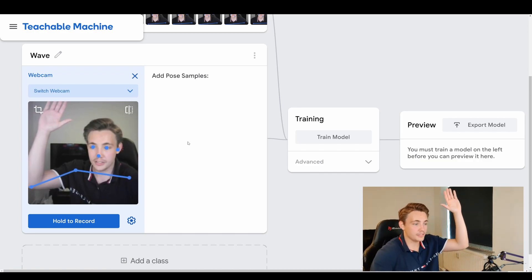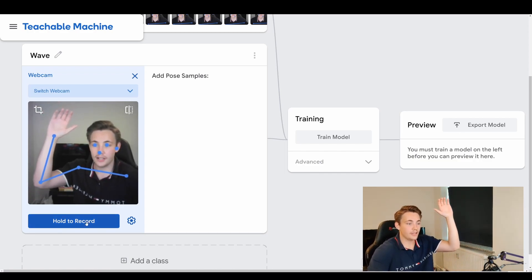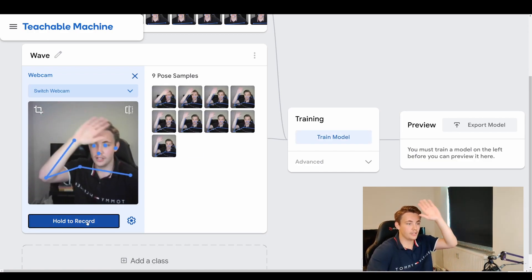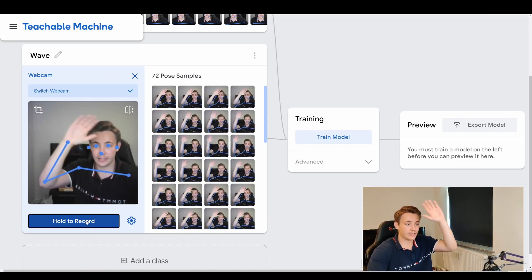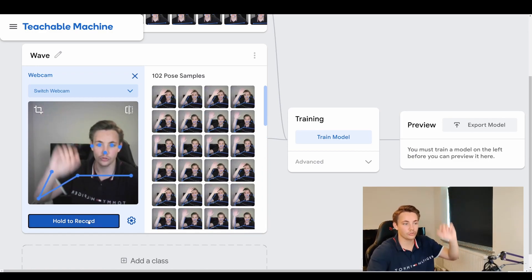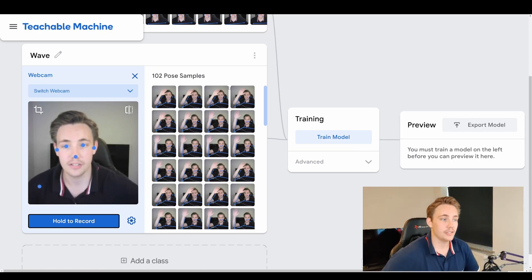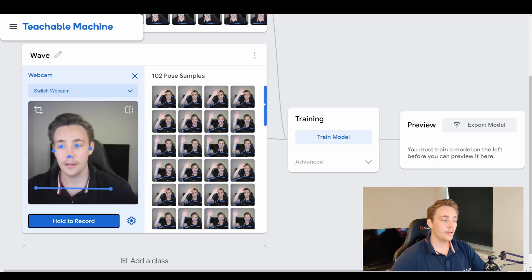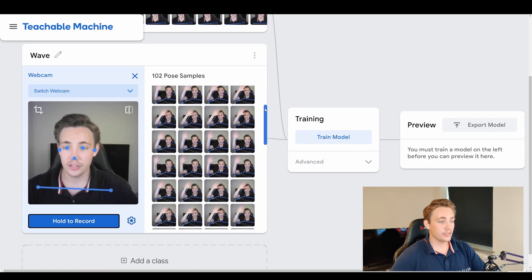This looks like a wave, so we're just going to hold to record again and move around a bit so we get different kinds of pose samples. We end up with around 102 samples, so roughly 100 — that fits perfectly.